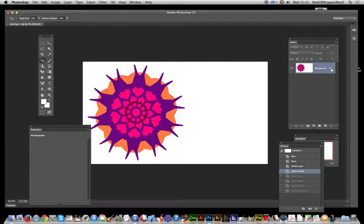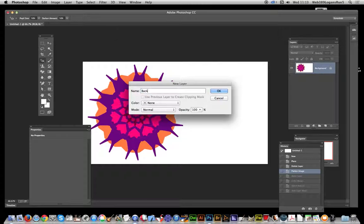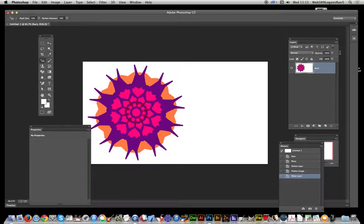To get rid of this little lock here, just double-click and bring up the option for New Layer. I'm just going to type another name—don't have to—Layer Back. And you'll see the little locked icon is gone.